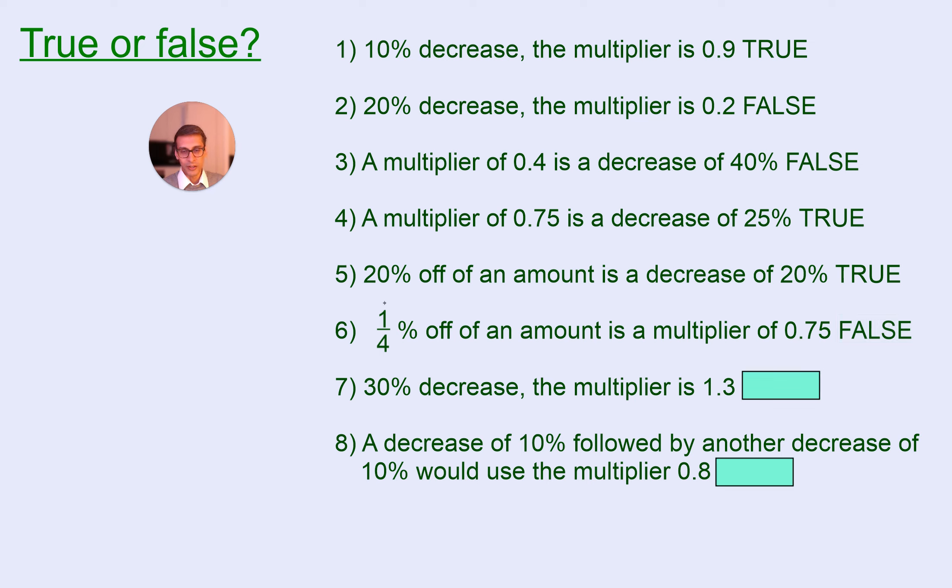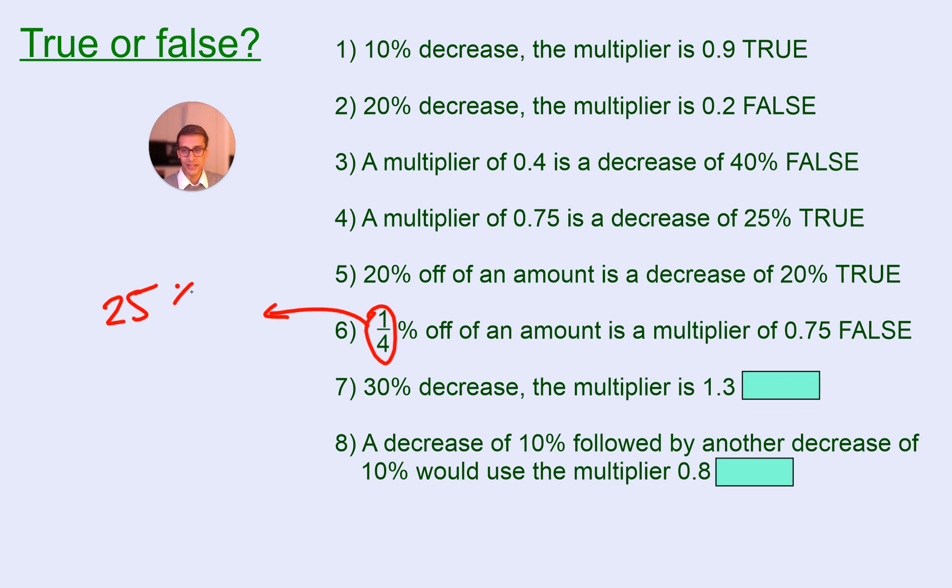Now, this one is a bit of a tricky one, because 1.25% is actually not the same as 25%. 1.25% is 1.25%, in other words, 0.25%.